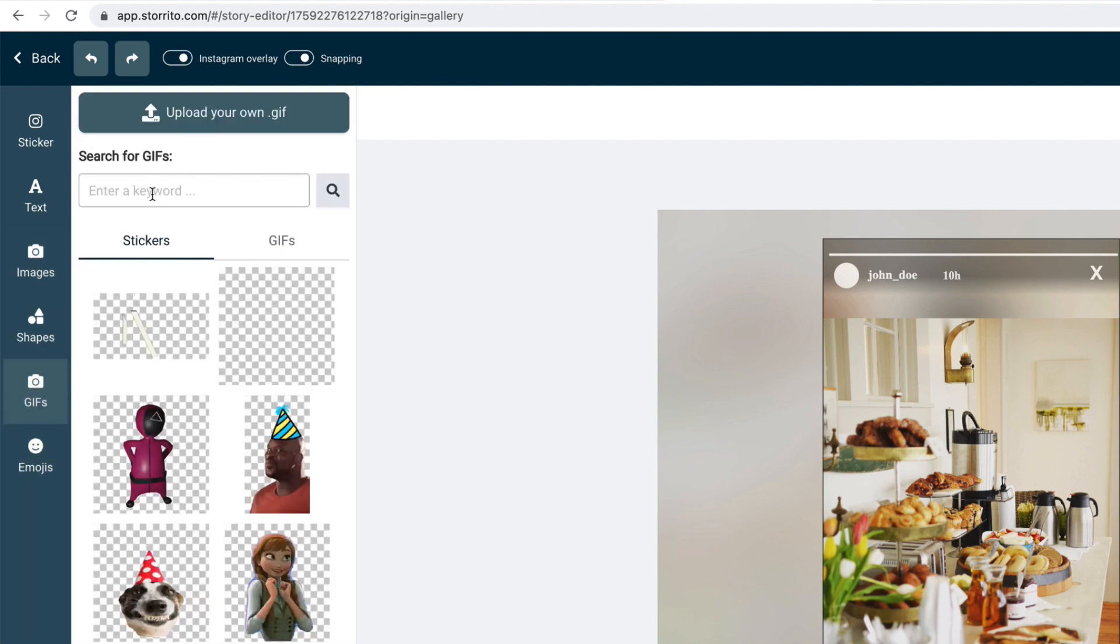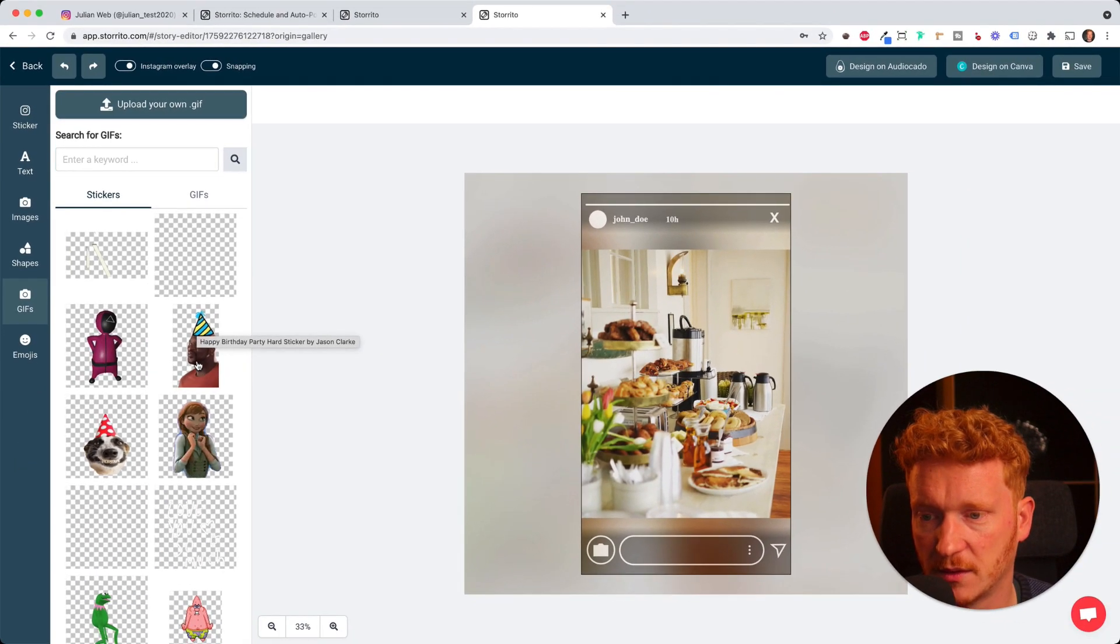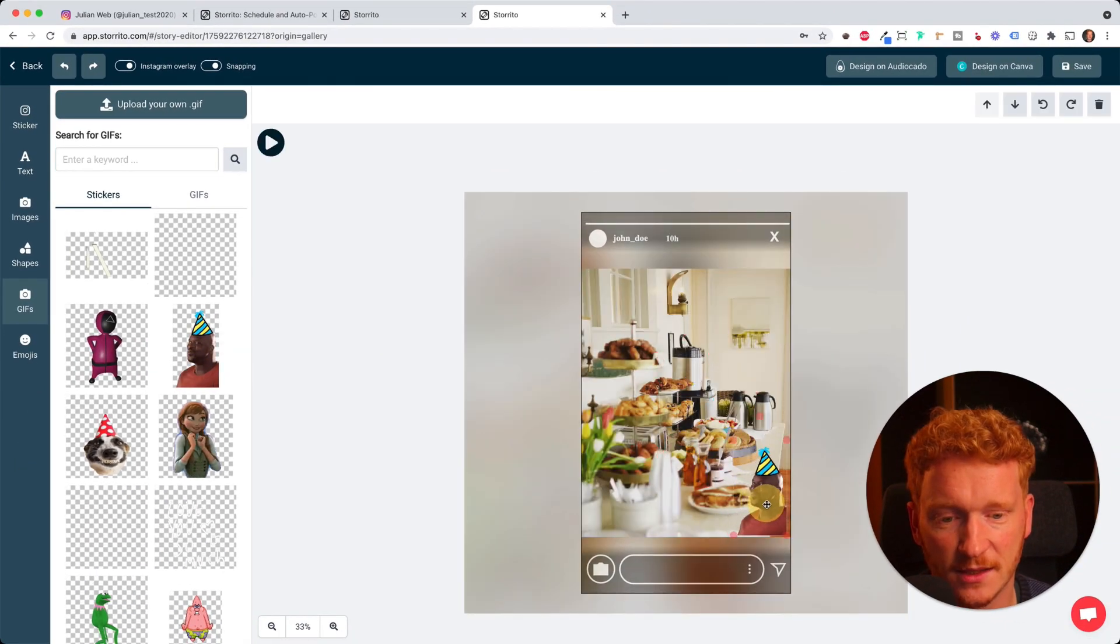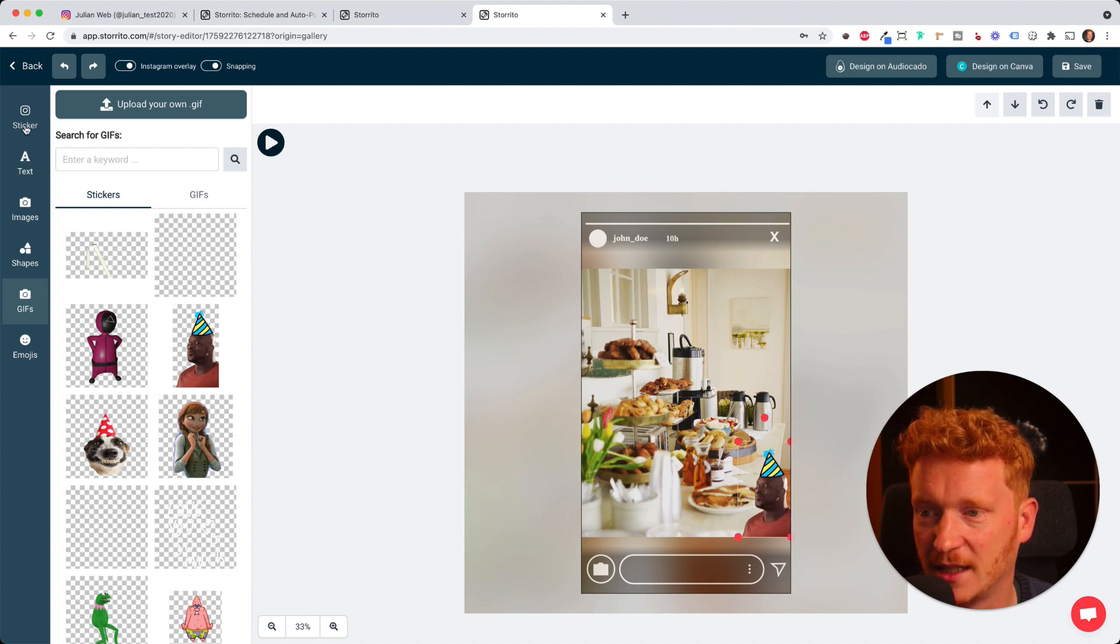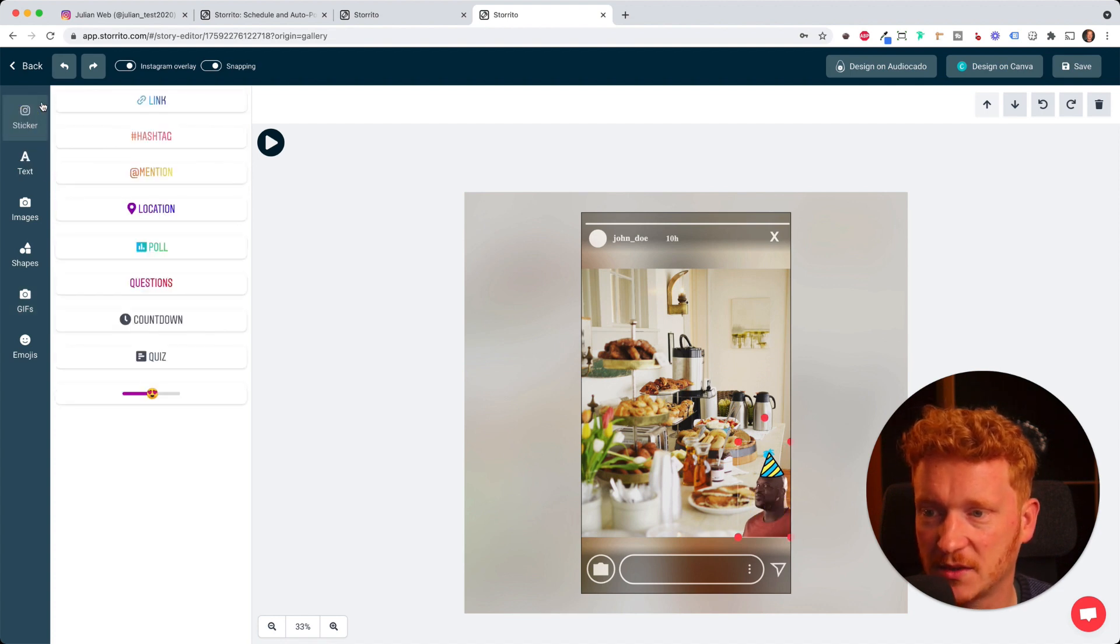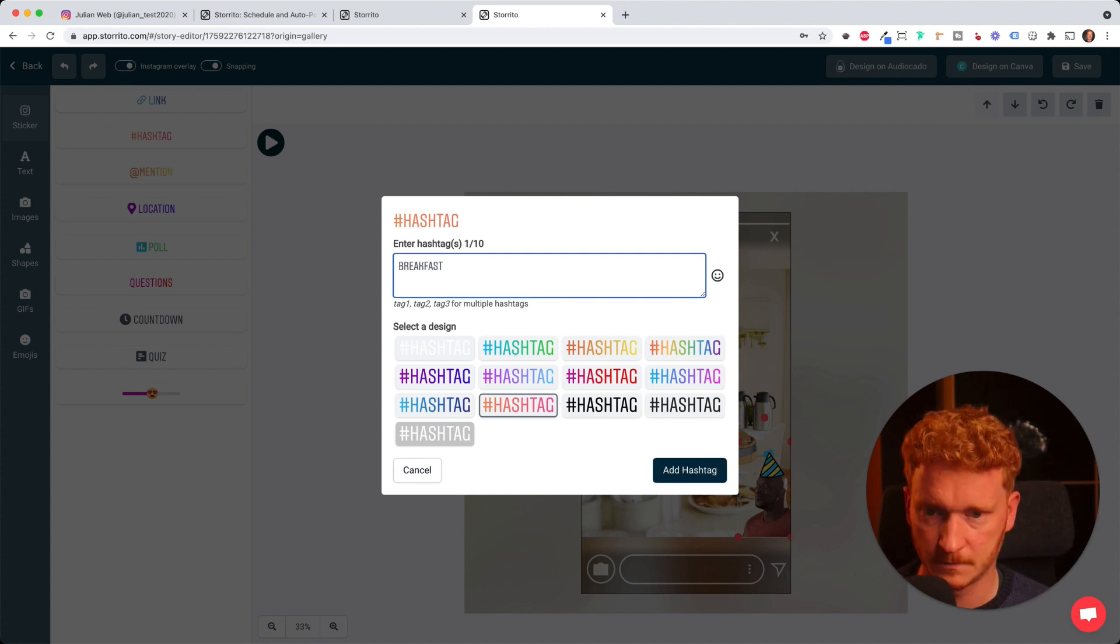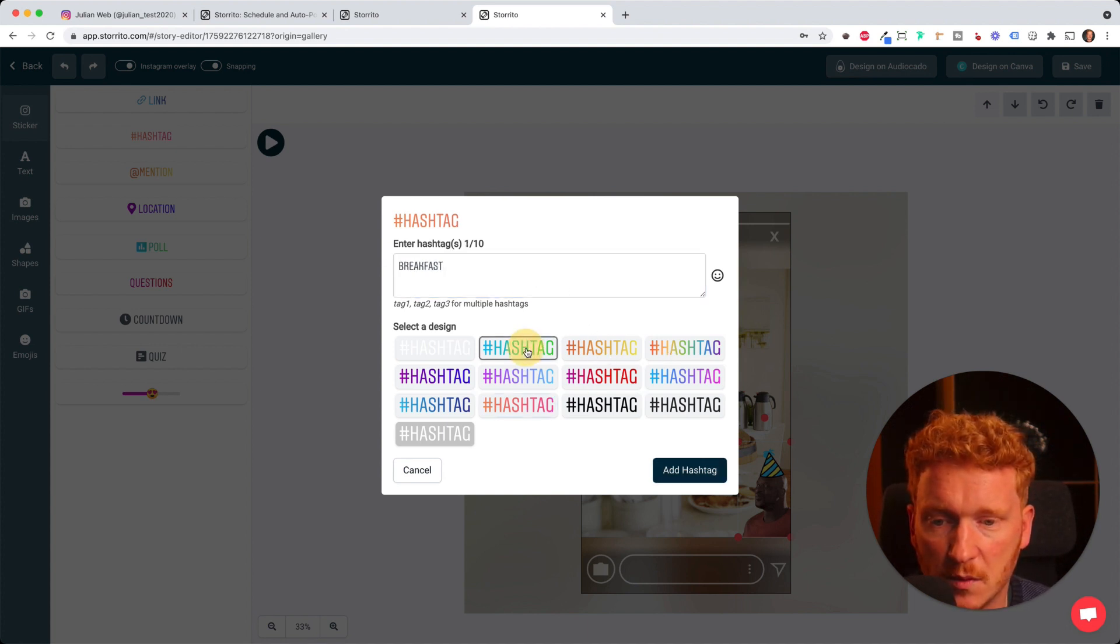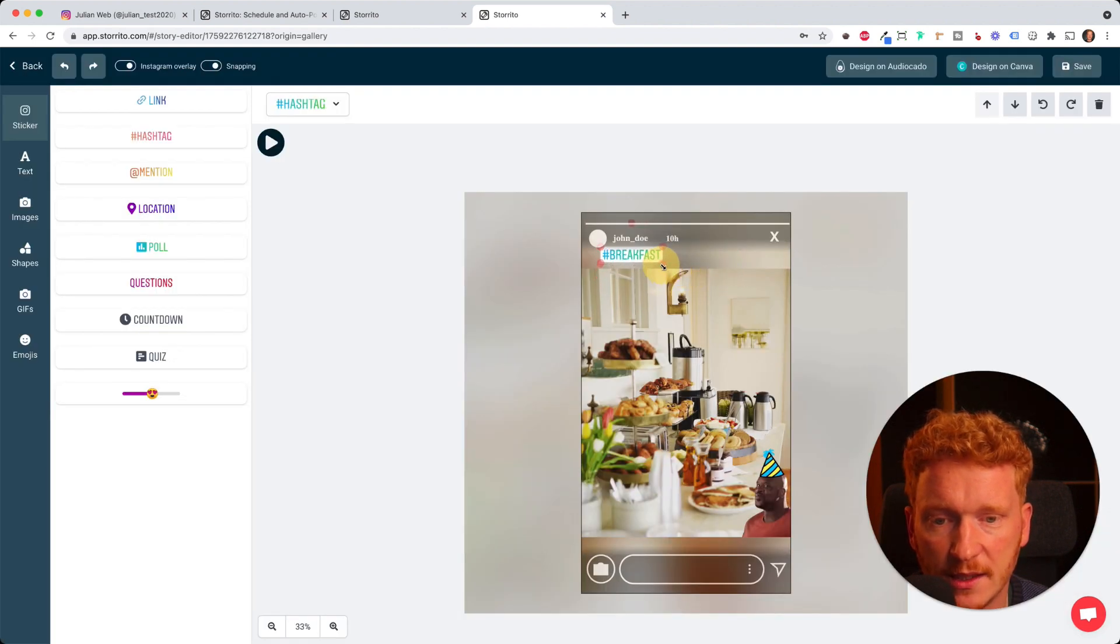You can simply always type in the keyword and it gives you the right GIF. For example this guy here. We can place them at the bottom. Let's go back to stickers for now. Add a hashtag here. Breakfast. And you can add different colors. For example go with this one here. Add it and it puts it here.